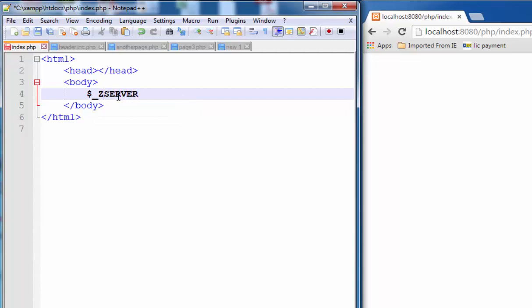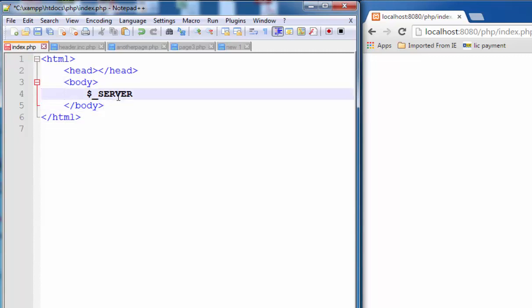Dollar underscore SERVER is a superglobal variable in PHP. Superglobal variables are variables which can be accessed from anywhere in the page.